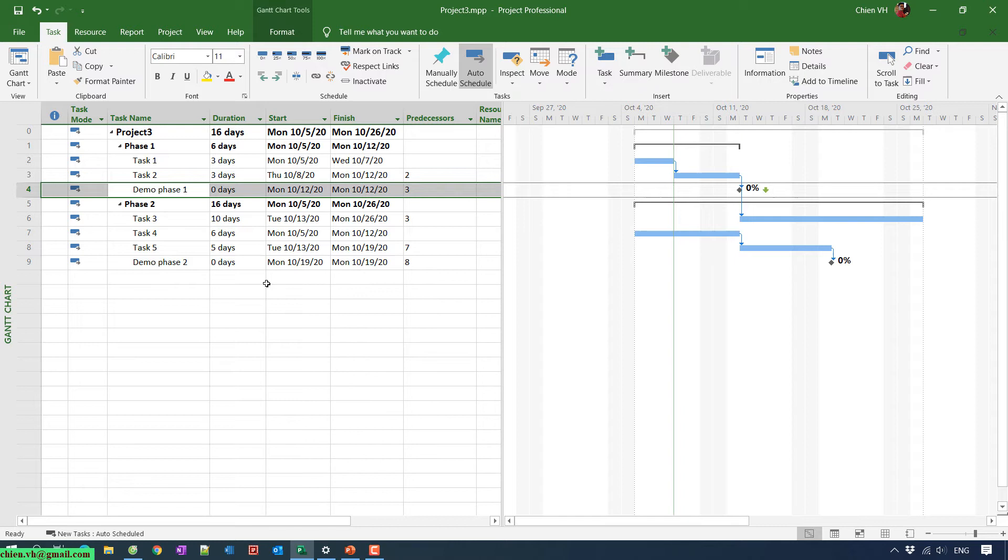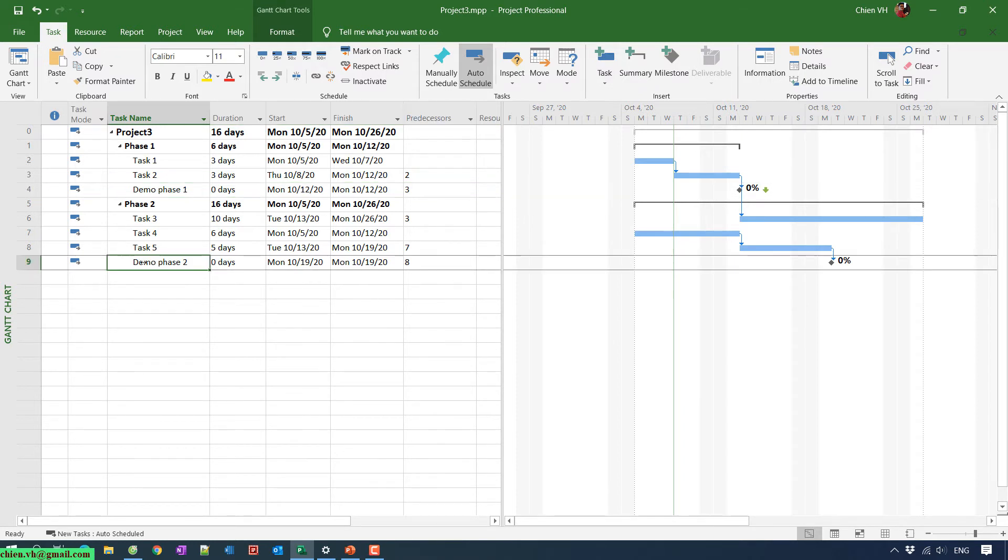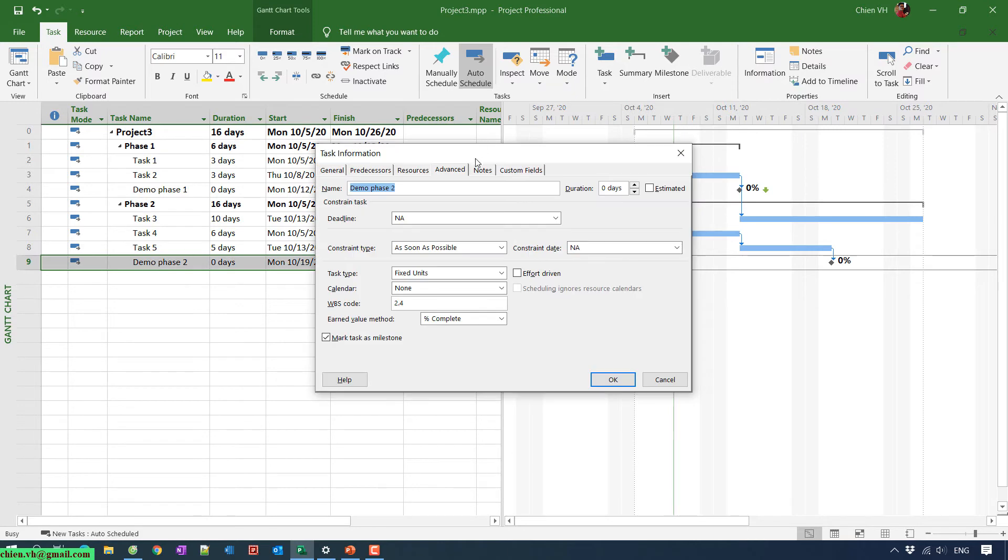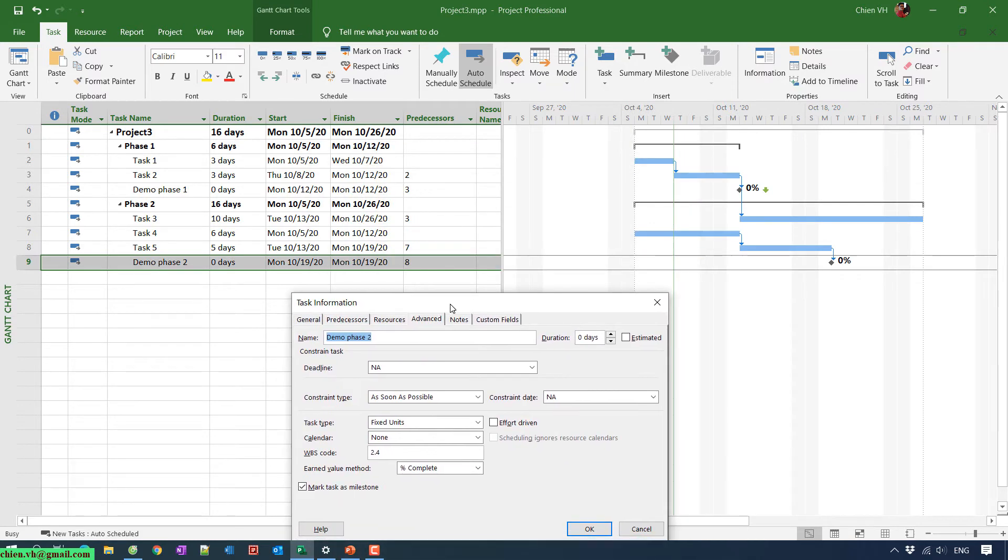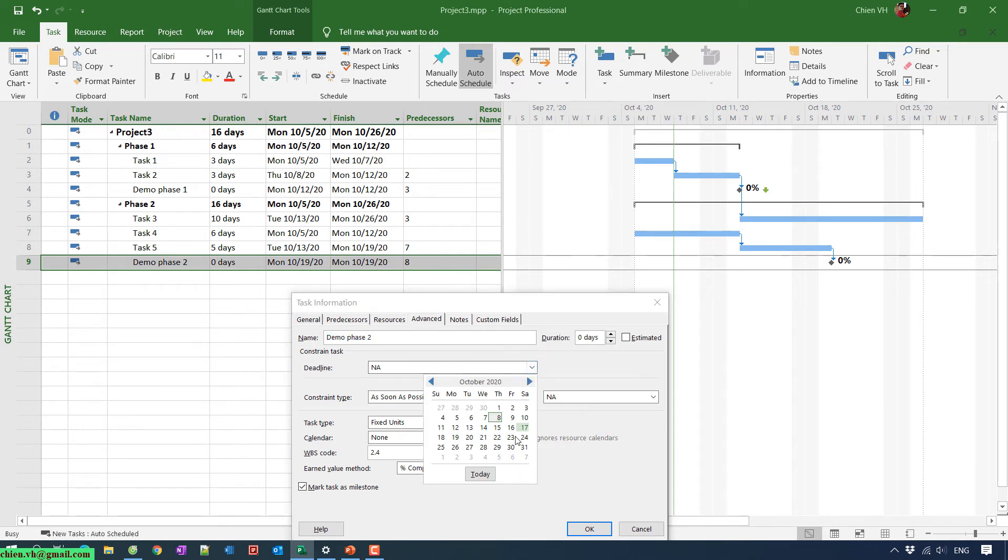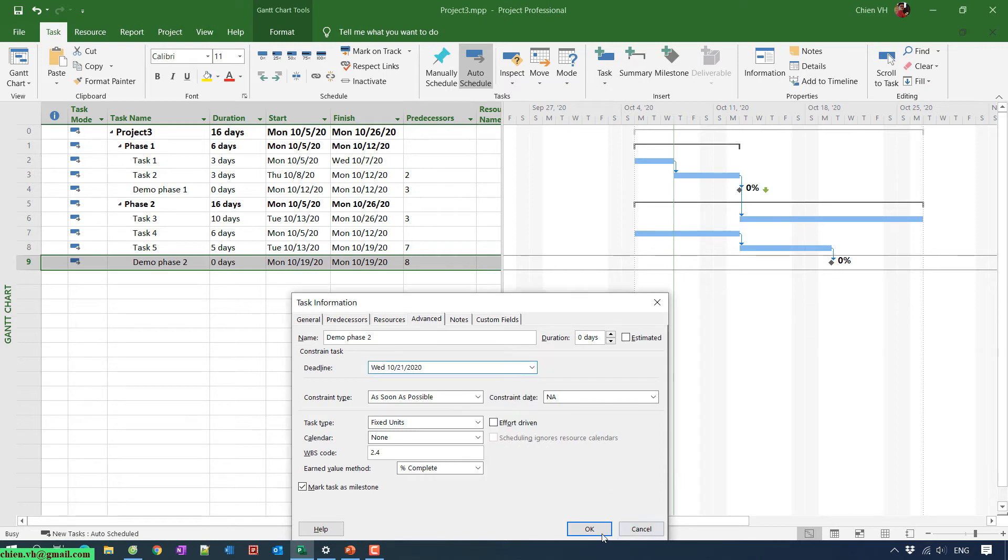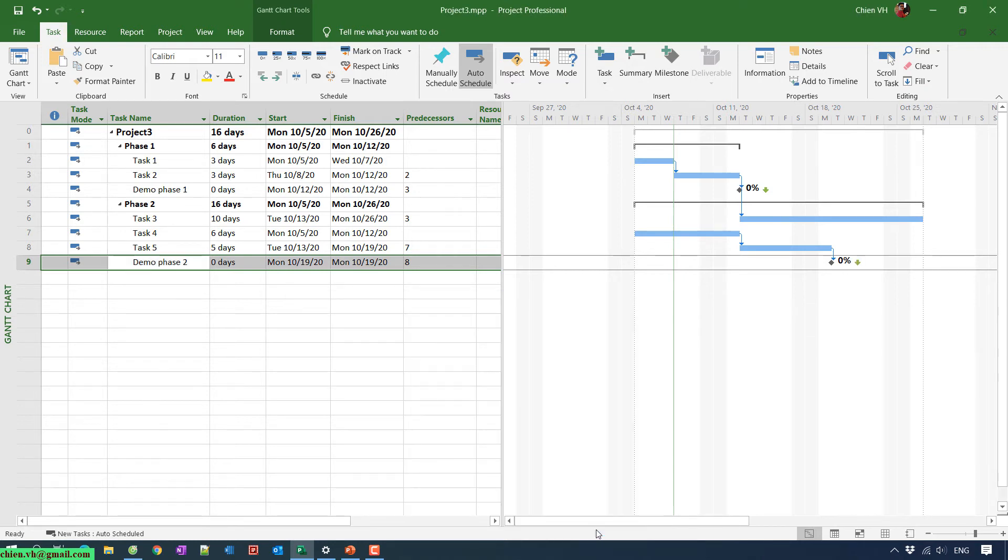And for Demo number two, I can go ahead and double-click on this one. Basically I will add two more working days after we finish this one. It should be on the next one.